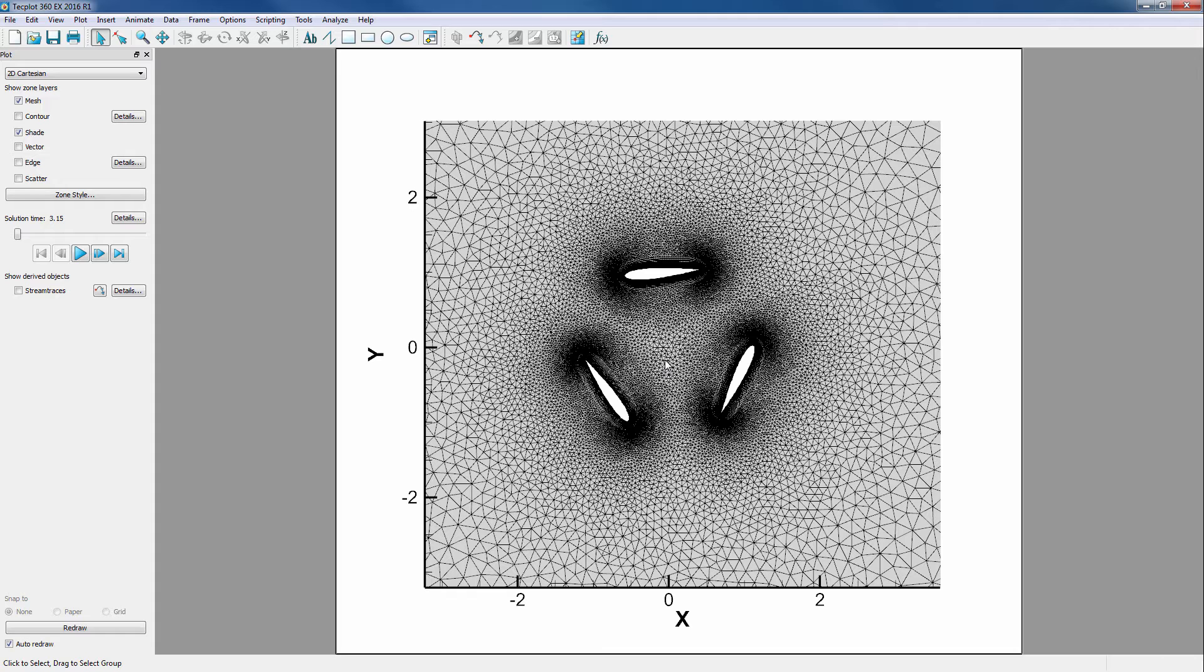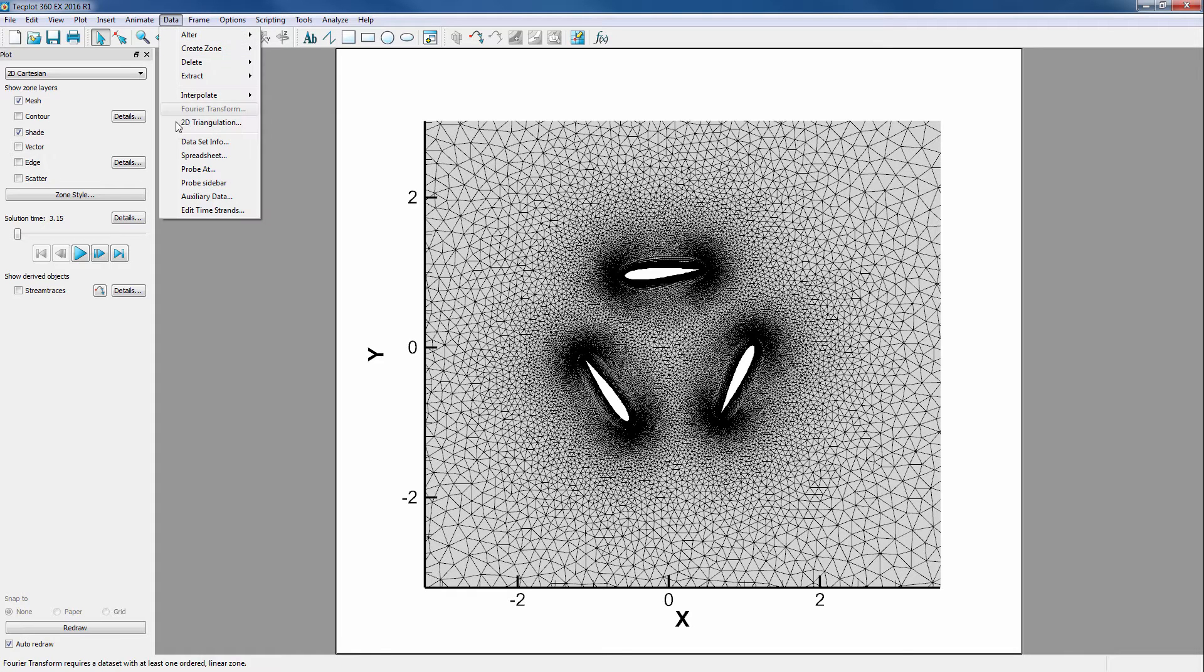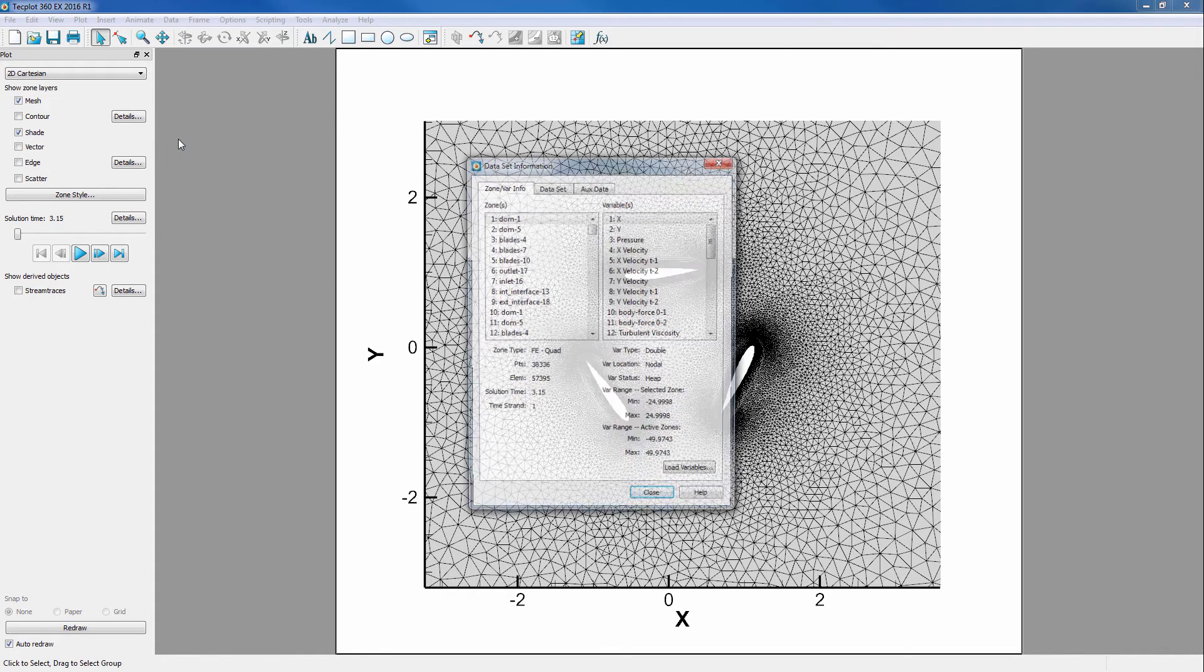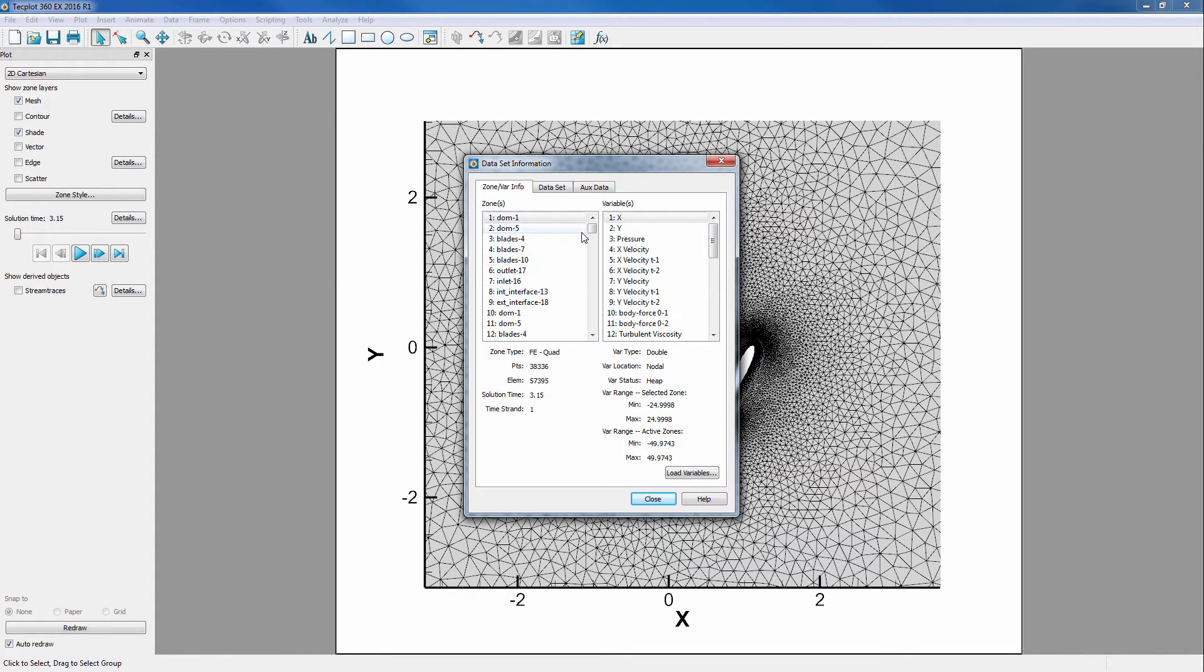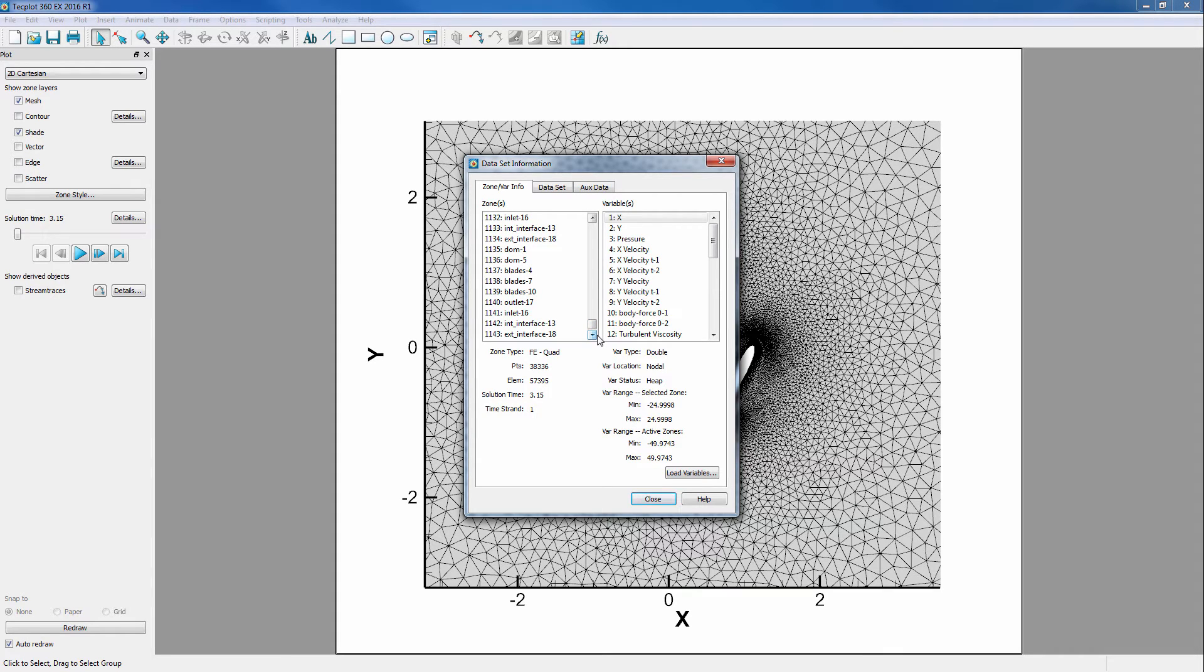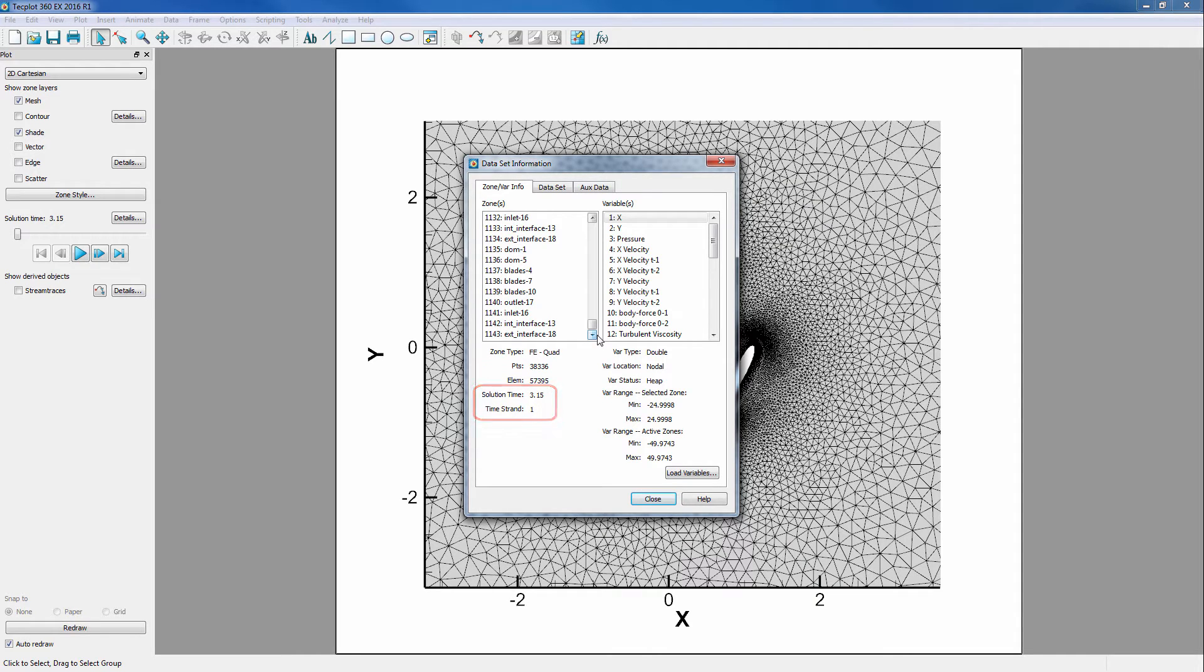To understand what we're looking at, we'll dive into Dataset Info. In here we see we have over 1000 zones. Each zone represents a region of the simulation at a particular time step. These zones are then given a time strand and a solution time. Time strands will link a particular set of zones representing the same region throughout time.